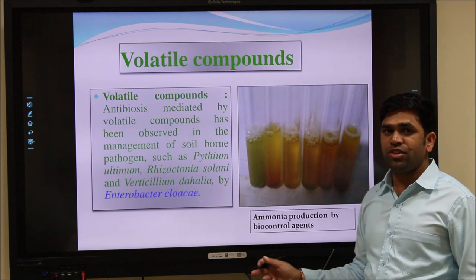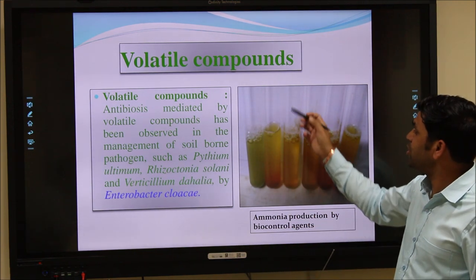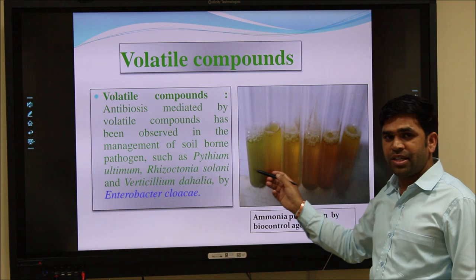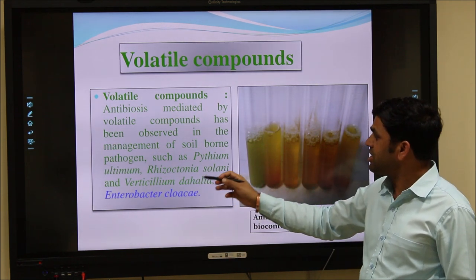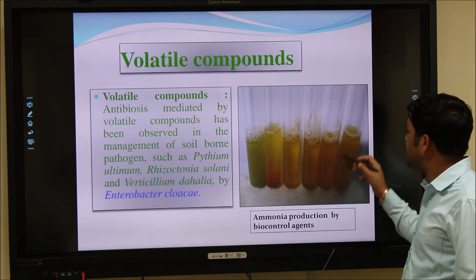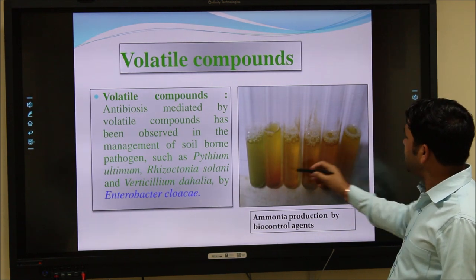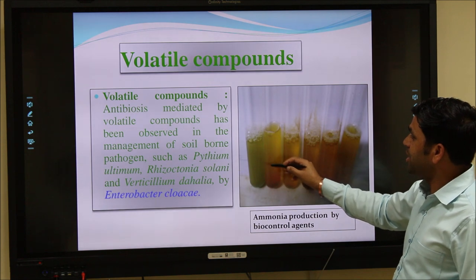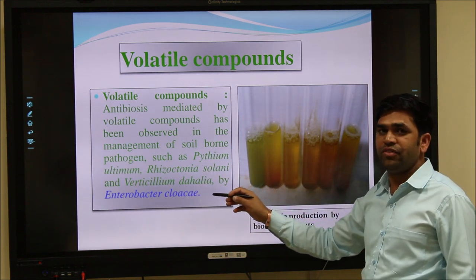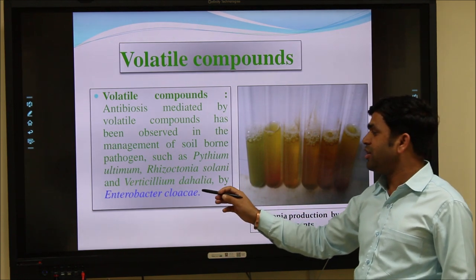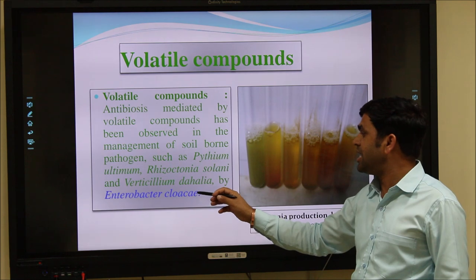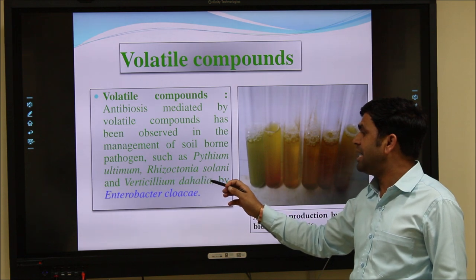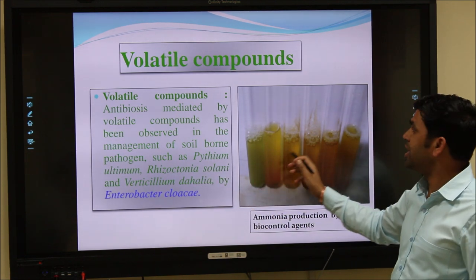Biological control agents also produce volatile compounds such as ammonia, which is used as a biocontrol molecule. This photograph shows a color change from yellow to brown, indicating the production of ammonia. The darker brown color means the isolate produces more ammonia. Enterobacter cloacae, a biocontrol agent, produces ammonia in large quantities and controls the growth of Pythium ultimum, Rhizoctonia solani, and Verticillium dahliae — all major plant pathogens for different crops.